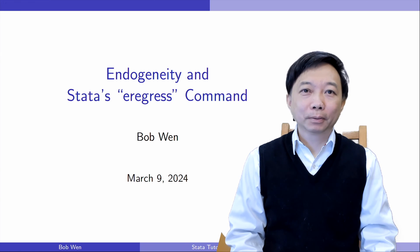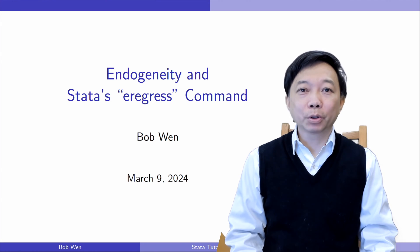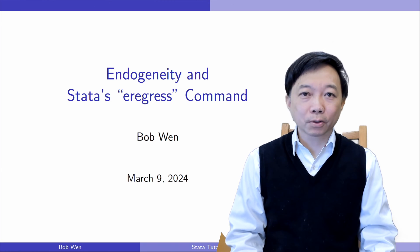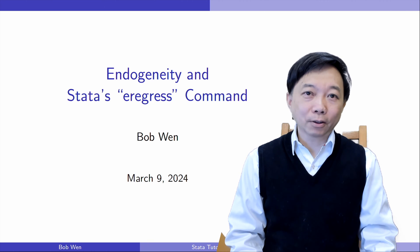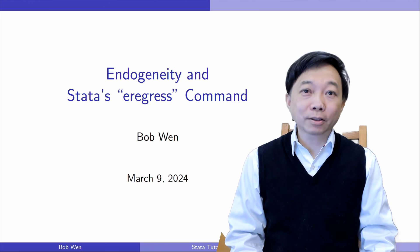Hi, I'm Bob. Welcome to the Stata course on Regression Analysis and Estimation Methods.